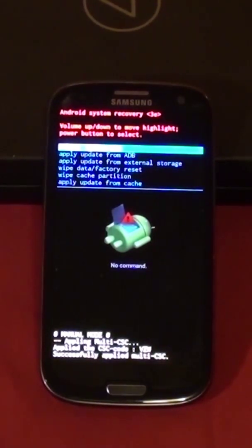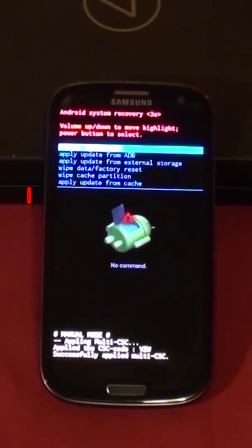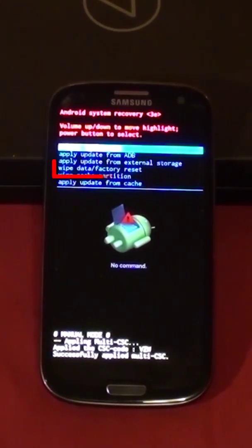We use the volume up and volume down buttons to move up and down in the menu. Press the volume down button until we have wipe data factory reset selected.